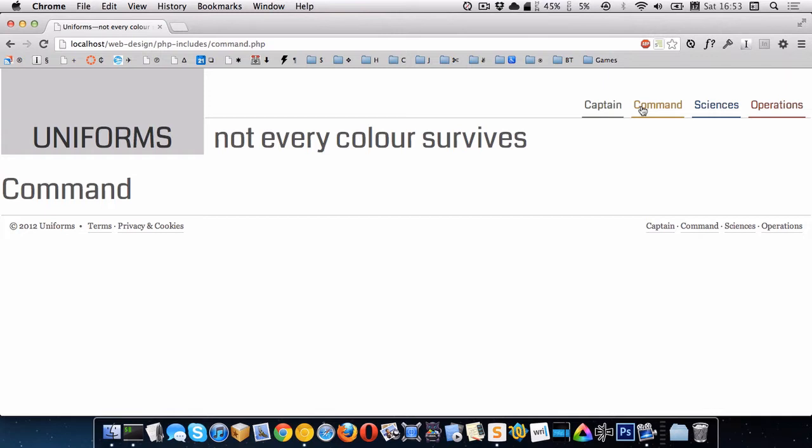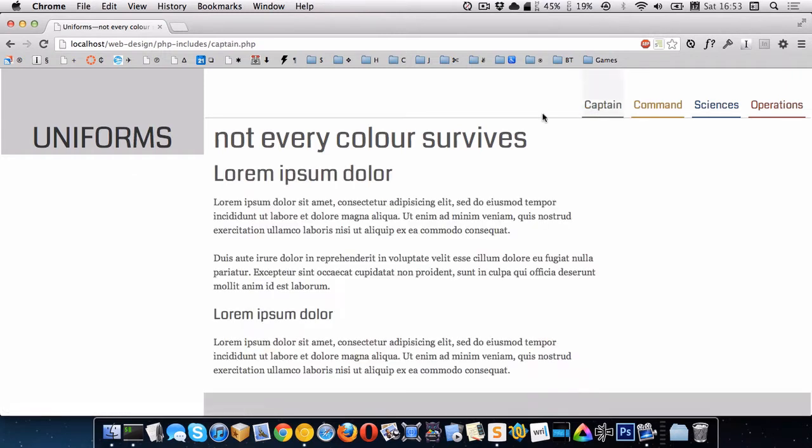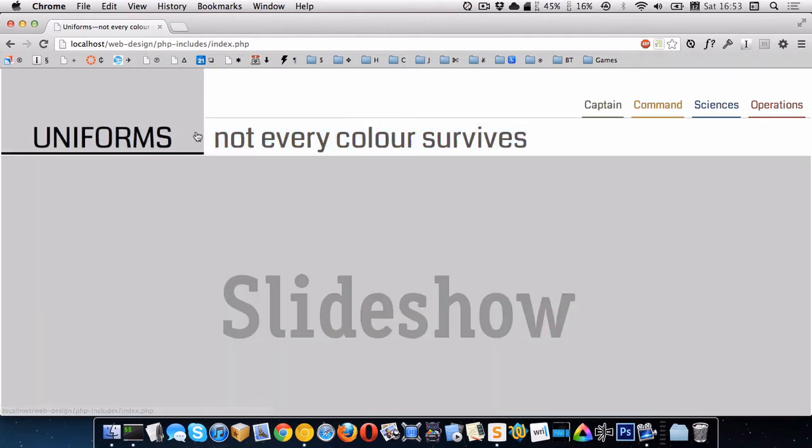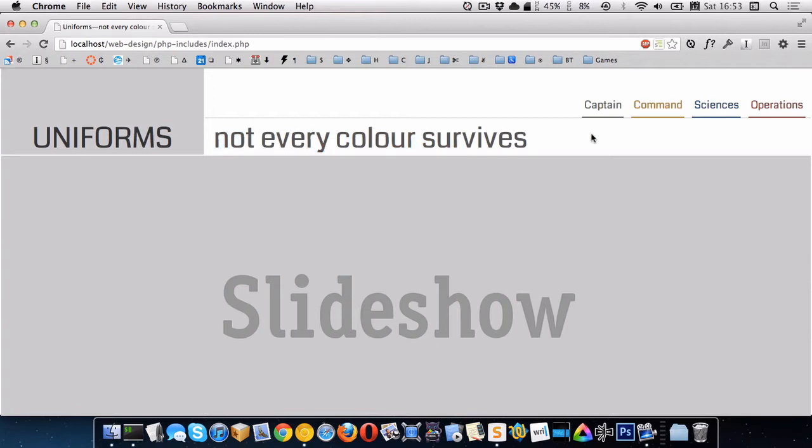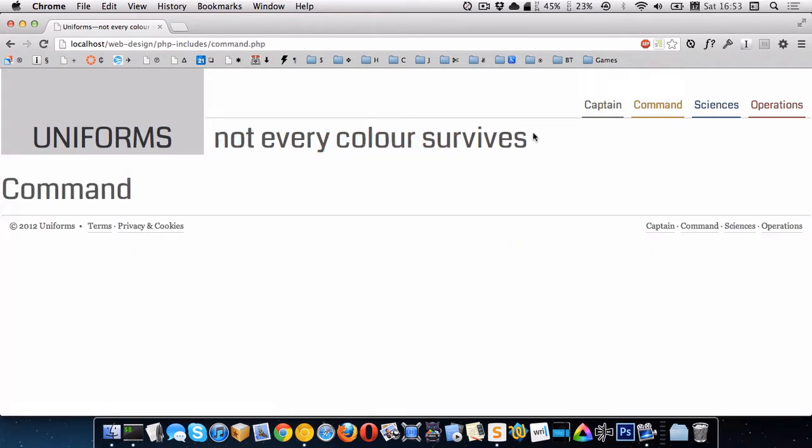Now if you remember before we started this, on the captain page, right here, it actually said captain. Whereas on the home page, it said not every color survives. So this is kind of like the heading for that page.